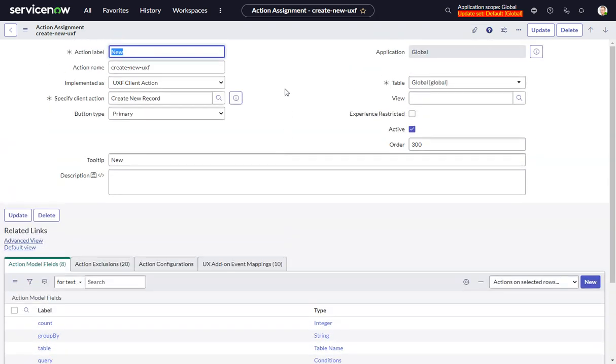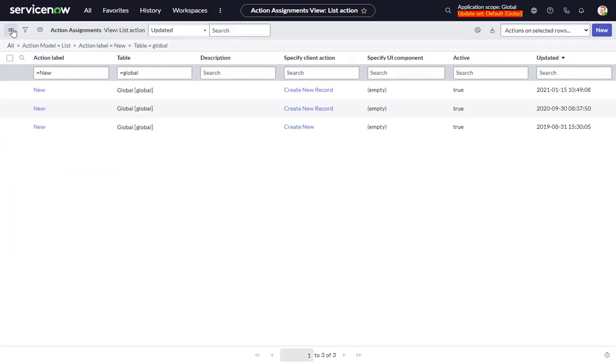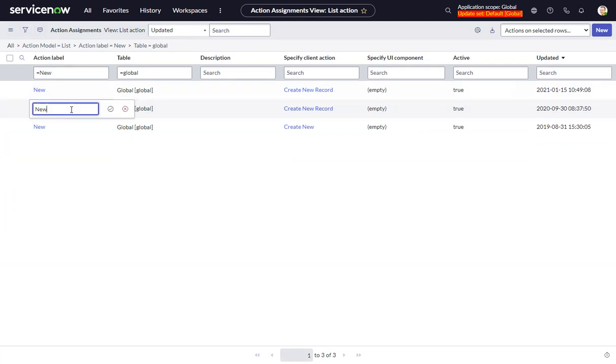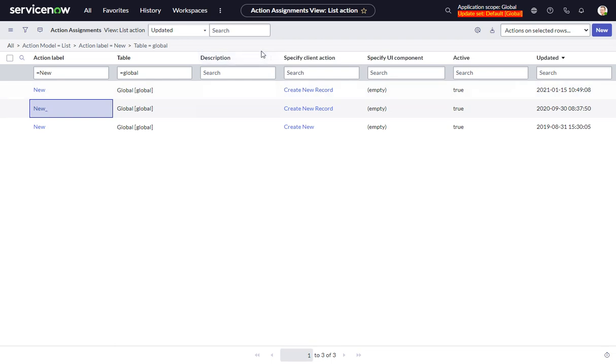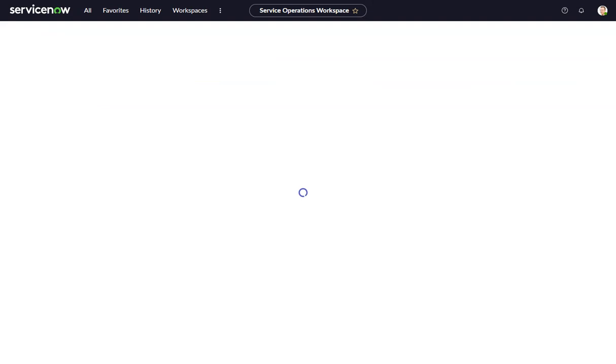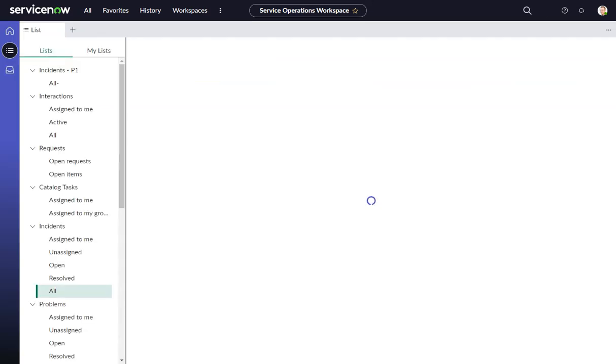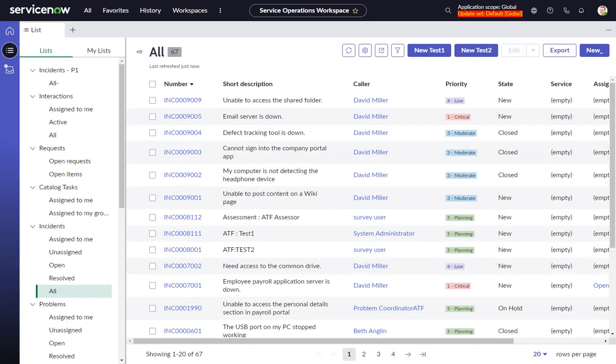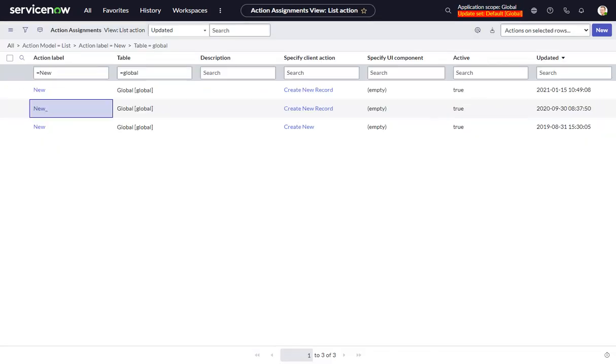So we could just guess, or we can do one of my favorite things is, you know, just add an underscore under there. And then go back over here and do a refresh. And indeed, that's our one. That's our guy.